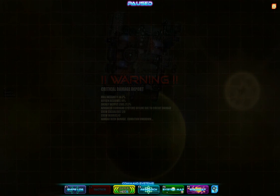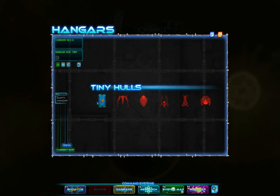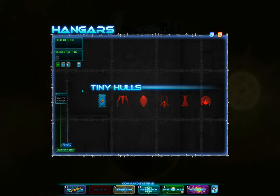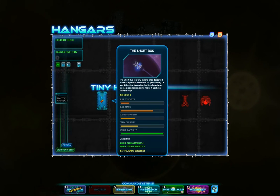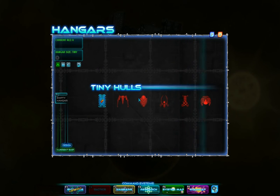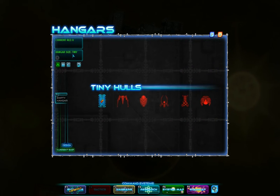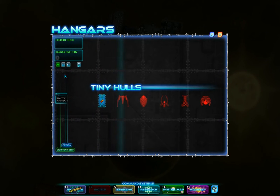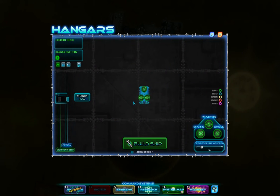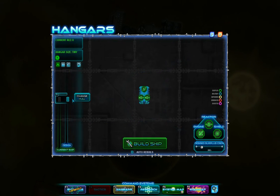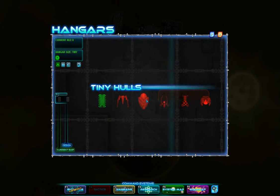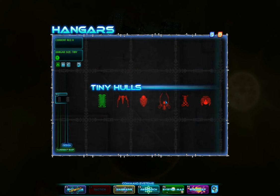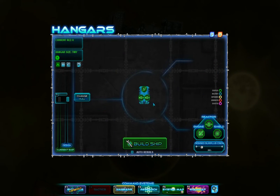So initially, this is the hangar screen. This is where we build all of our ships. At first, we're going to only have access to one tiny hangar, but later on, we'll get access to more hangars and larger ones to build larger ships with. To start off, we're going to have the short bus, which is the only design. As you can see, these other designs are red, and they're locked. We do not have them yet, since this is the only ship we can build.